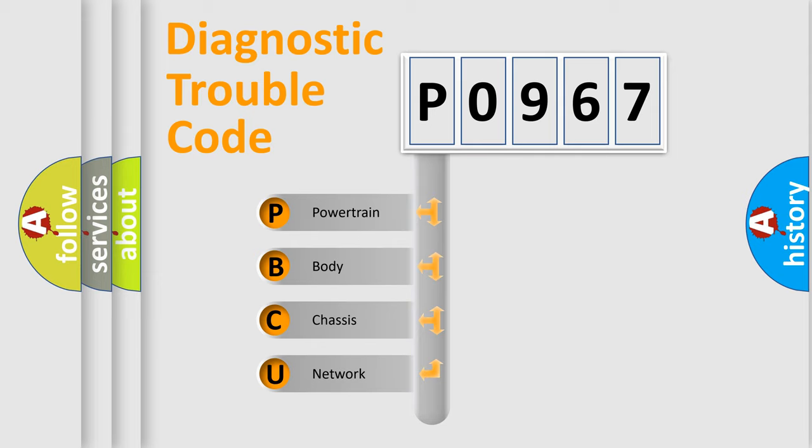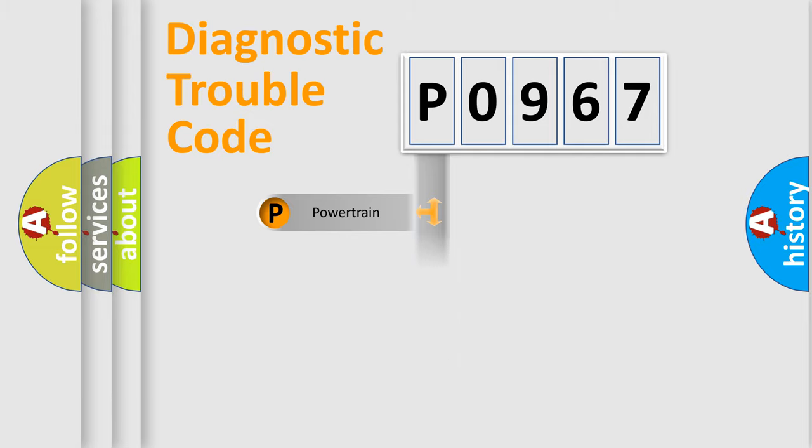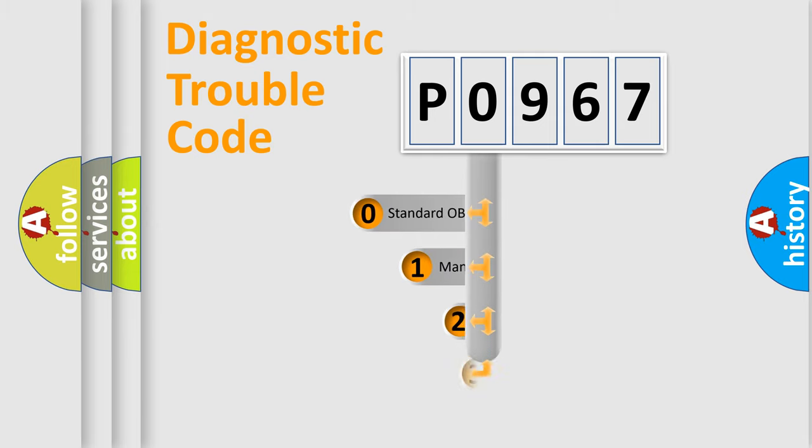We divide the electric system of automobile into four basic units: Powertrain, Body, Chassis, Network. This distribution is defined in the first character code.